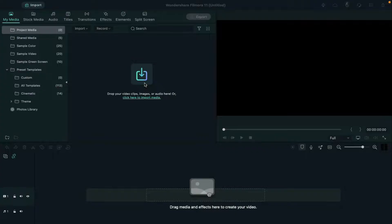Hey guys, Abhishek here. Today in this Filmora tutorial, I'll show you how to design or create a Diwali wish template in Filmora. First, let's see what we are going to create today.